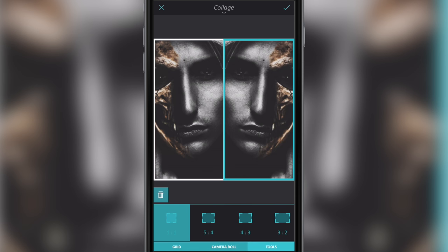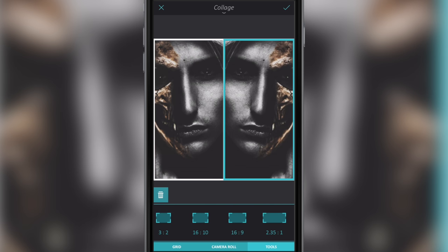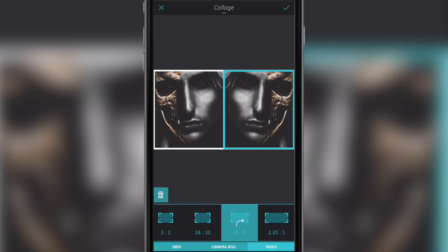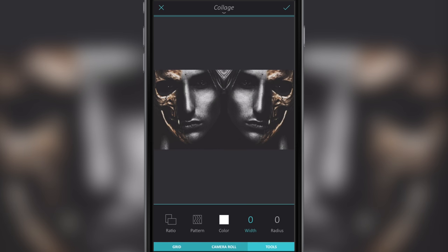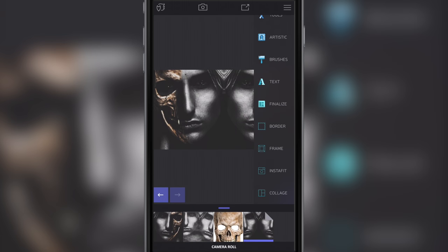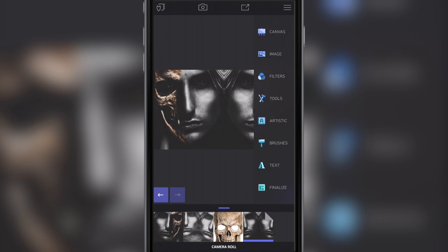Go to Tools at the bottom, go to Ratio, and slide along to make it 69 — that's the ratio I want. Go to Tools again, highlight the Width and minimize it by dragging down to remove the border from around the outside. Click the little tick button in the top right, then close down Finalize.